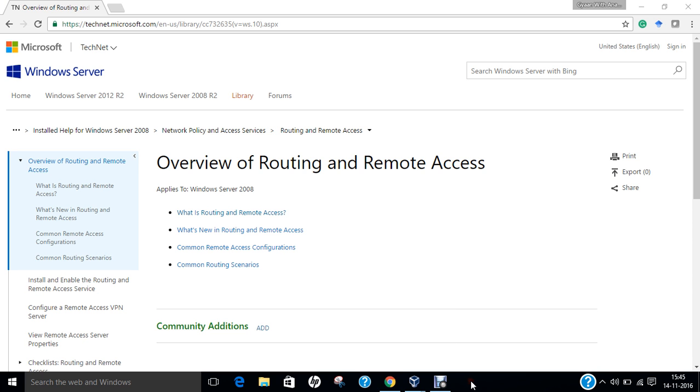In this video I have demonstrated how to configure routing and remote access or the VPN server over Windows Server 2012 and how to authenticate the user, how to make proper settings. I hope you like this video, do give this a shot, do like this video, do share with your friends. Thank you so much for watching.